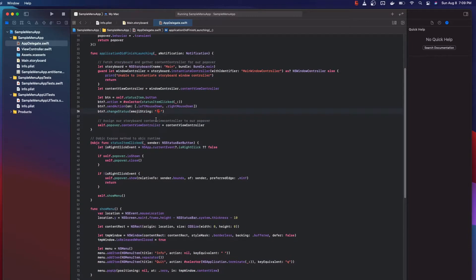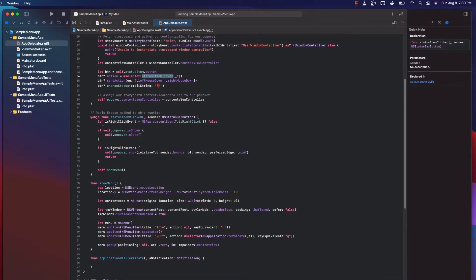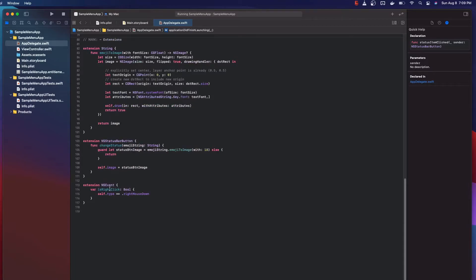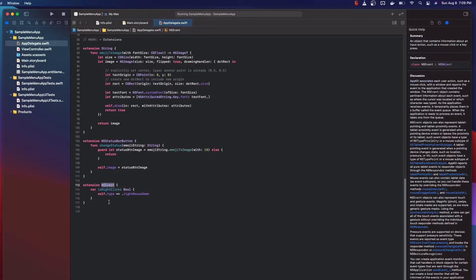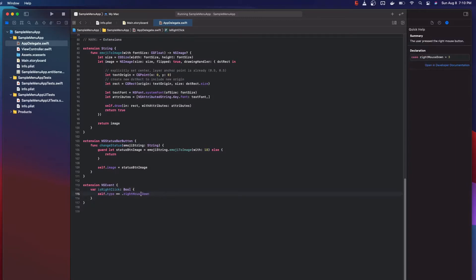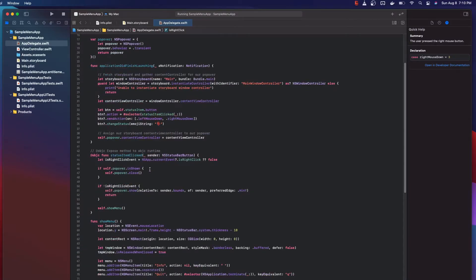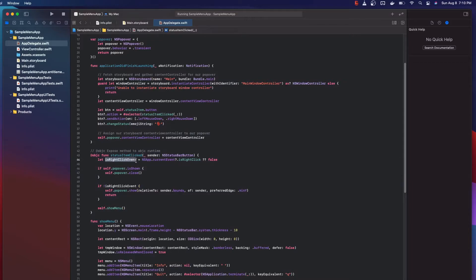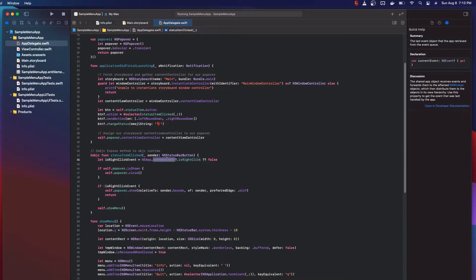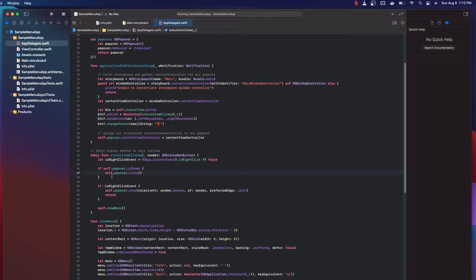Let's go deeper into what happens when our status item is clicked. We have some logic that defines 'is right click', which is an extension of NSEvent — a computed property that checks if the event type is a right-click mouse event. This is important because when we left-click we want to show the popover, and when we right-click we want to show the NSMenu. We have a local variable that checks for this, and if the current event is nil we default to false, so it shows the popover by default.